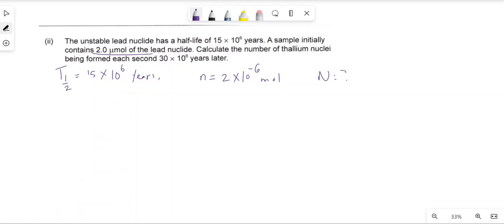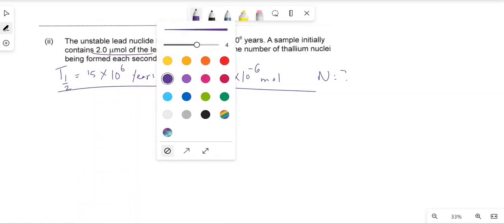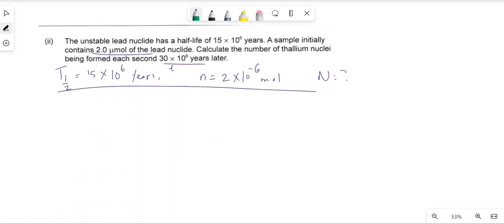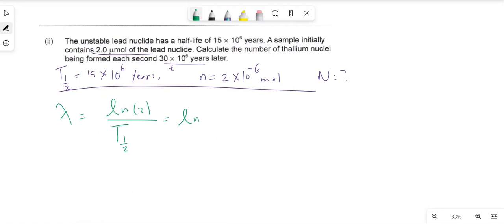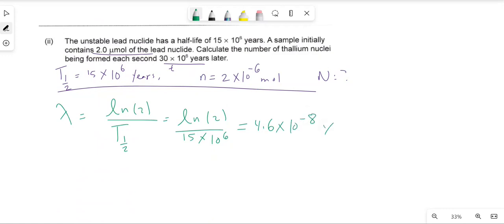So time T is 30 × 10⁶ years. I'll start by writing the equation for decay constant lambda: λ = ln2 / T½ = ln2 / (15 × 10⁶). This gives us 4.6 × 10⁻⁸ per year.